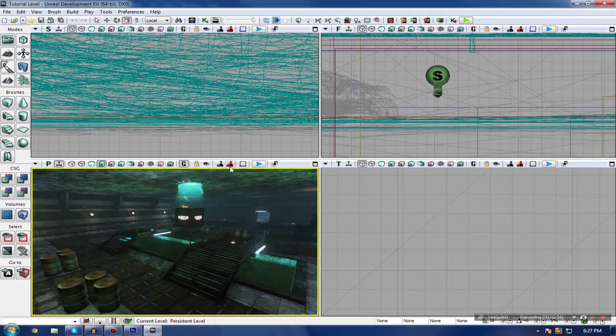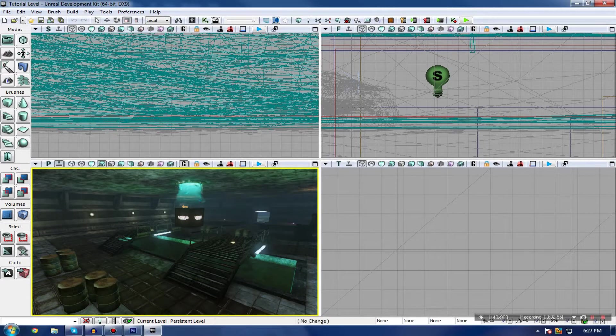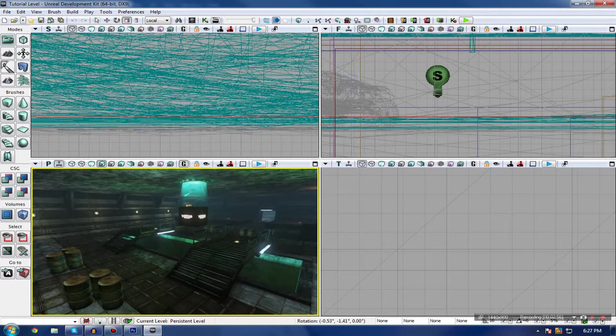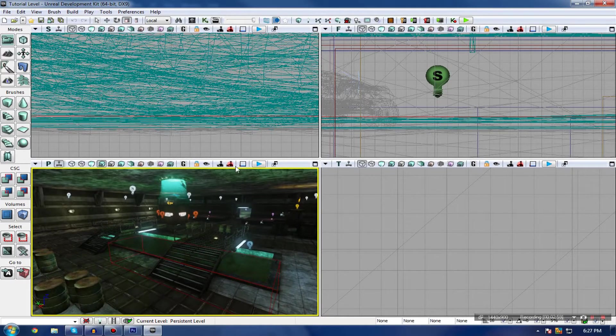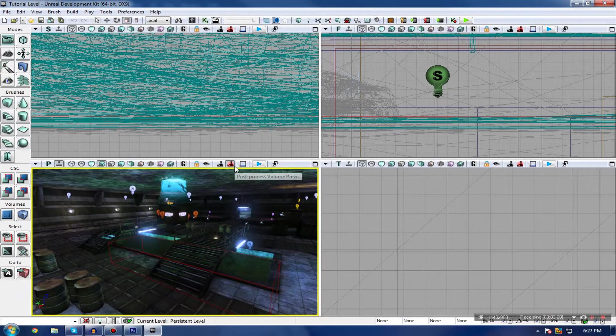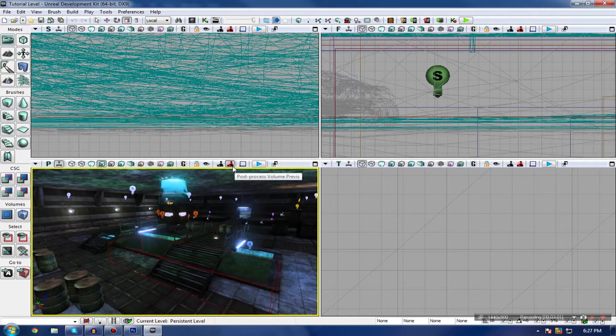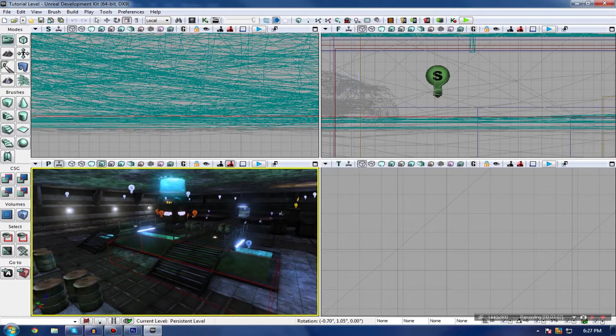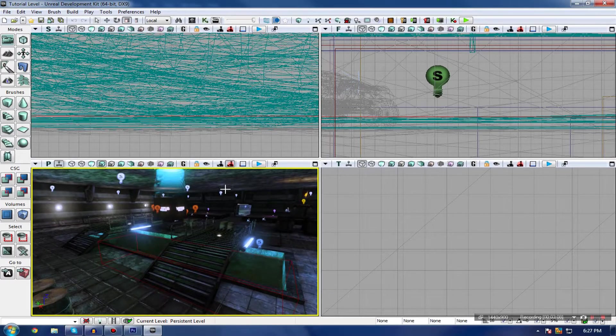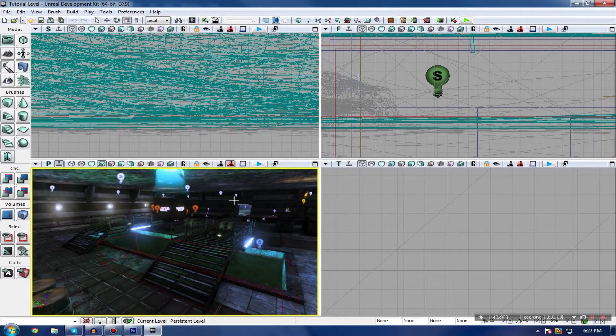Although I am going to be adding depth of field too, but it's not really important for now. Let's actually go into how we create this post-processing inside UDK. One thing I do want to note is make sure you have your post-processing volume preview setting on, so you can actually see what you're doing while you're working with this.